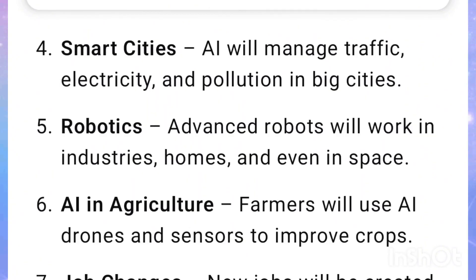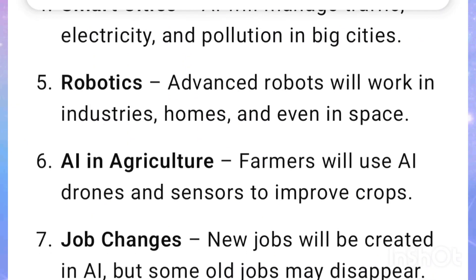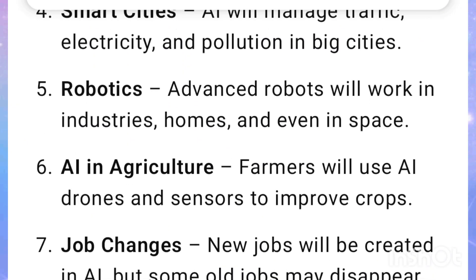Robotics: Advanced robots will work in industries, homes, and even in space. AI in agriculture: Farmers will use AI drones and sensors to improve crops.